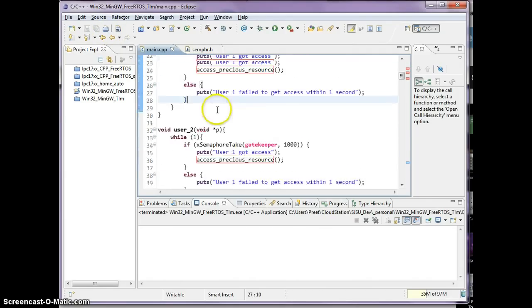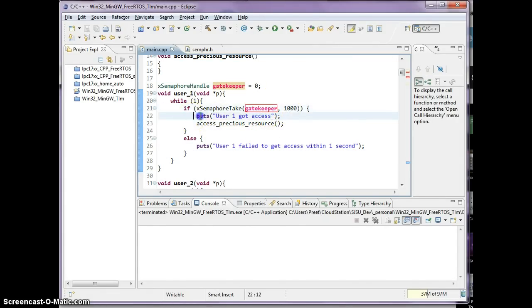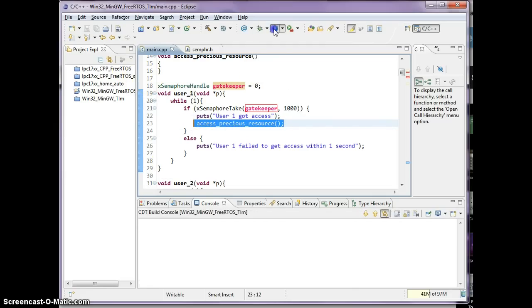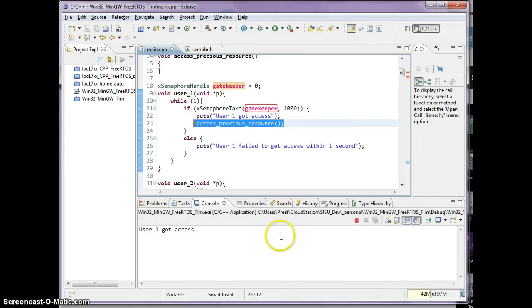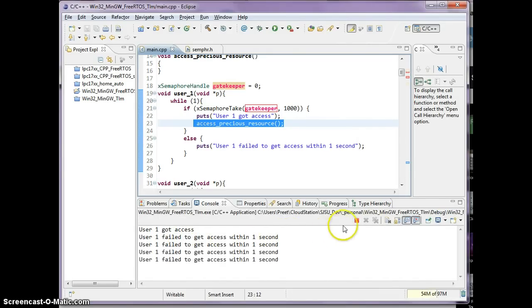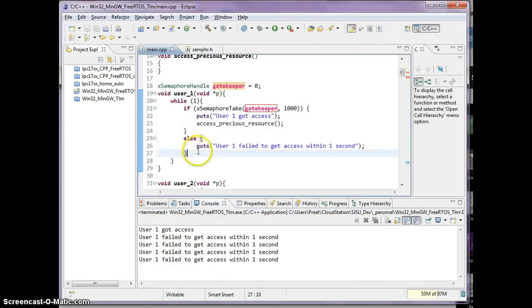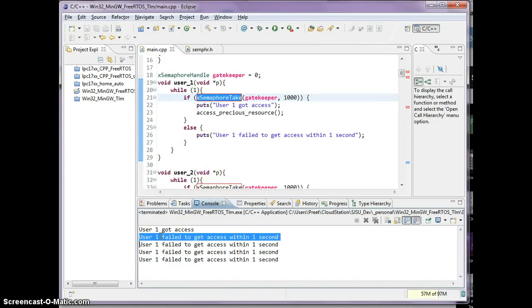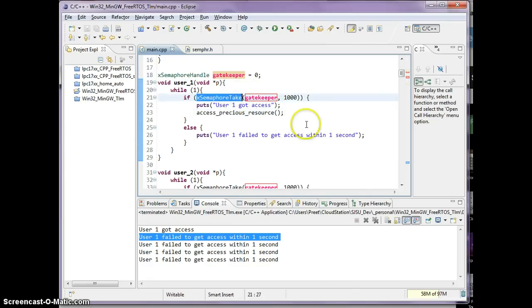So I've created a bug in this process on purpose, and let's see what bug I actually created. So the logic so far is I go through the gatekeeper, I ask him can I get access. If so, I will print this message and use the resource, and I will just move around. So let's run this, and what you will see is user one got access, and from there on after, when the user one went back into the XMFor take, user one said failed to get access within one second.